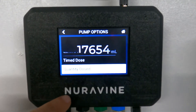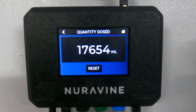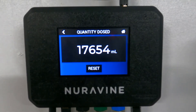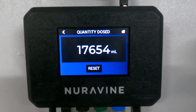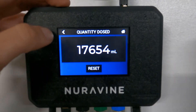Quantity dose is going to show you the total amount of milliliters that this pump has dispensed. Whenever you want — say you want to keep track of how many milliliters were used for one nutrient bottle — you can always reset it if you're switching to another bottle.